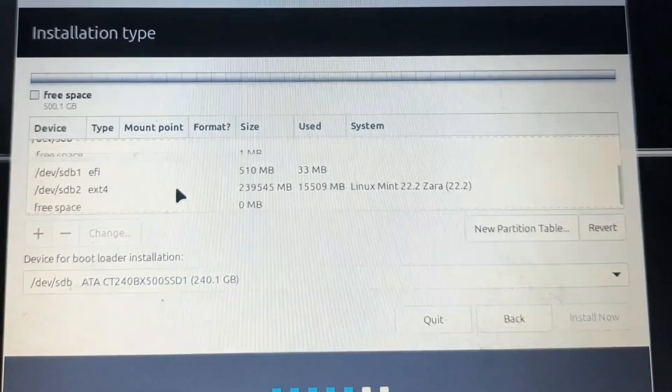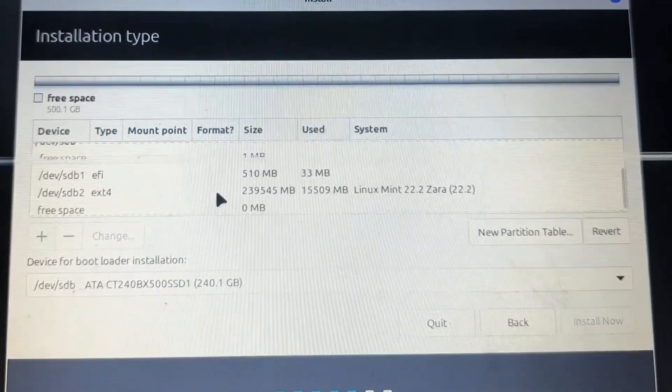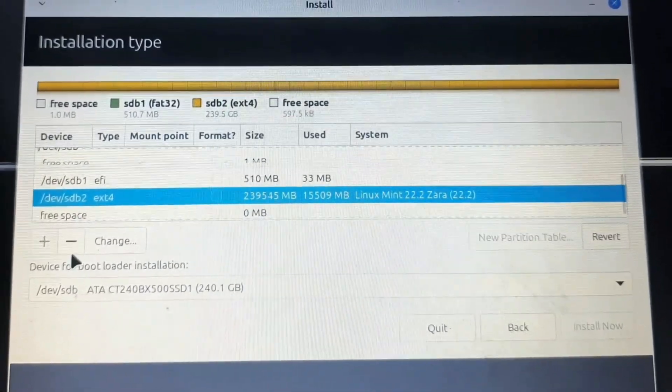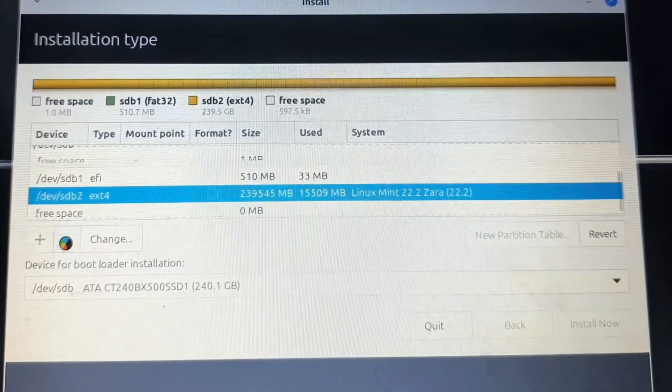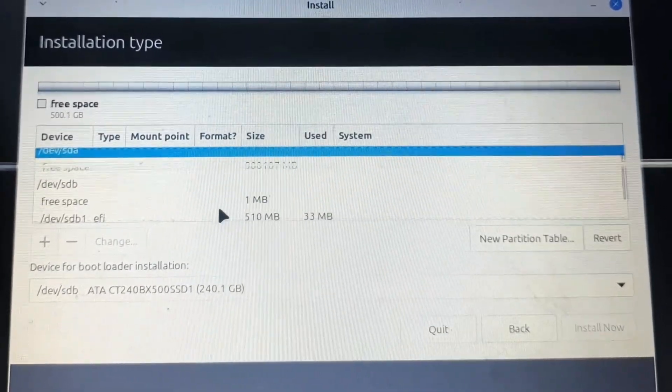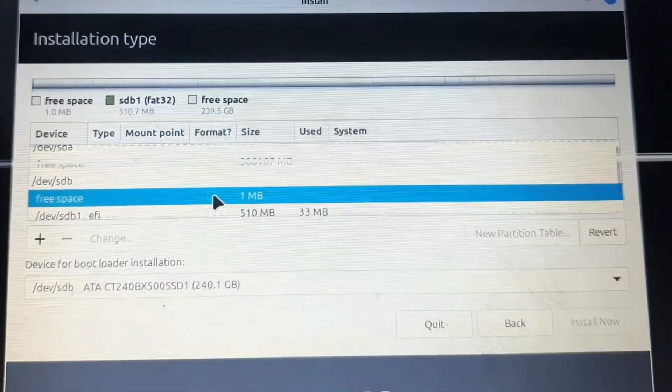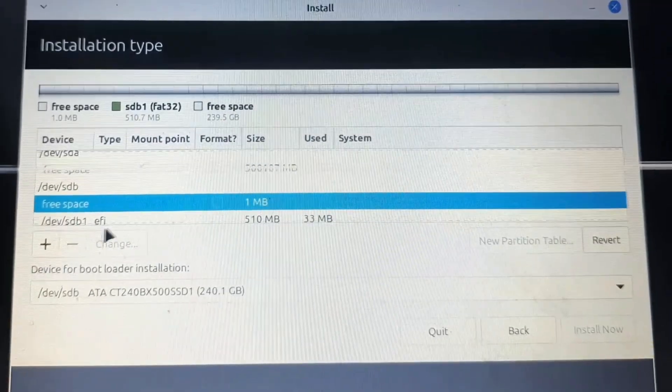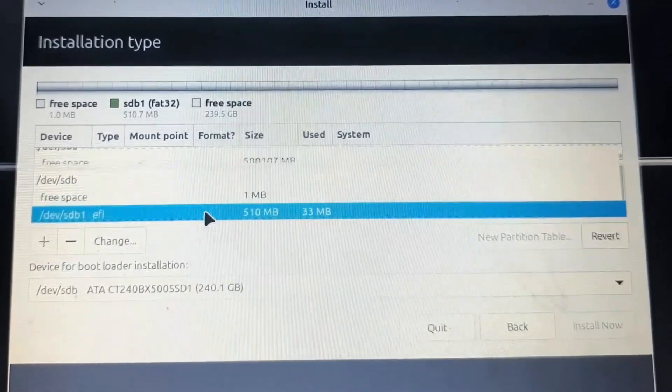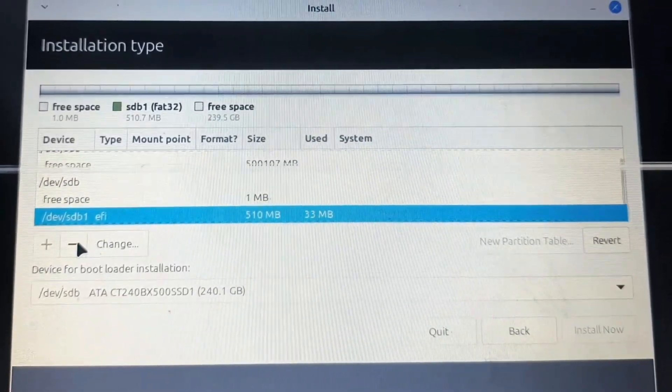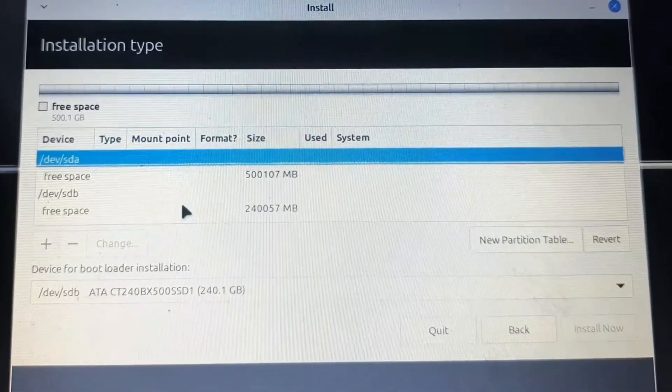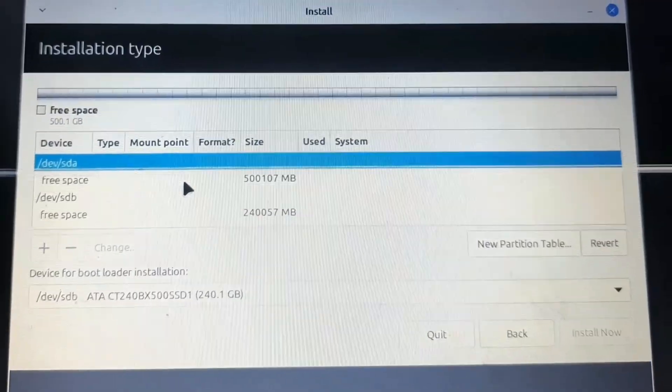All these partitions we will remove by selecting the minus icon. We'll do this until we get two options: 500 GB and 240 GB. Here we can see we're getting two options.